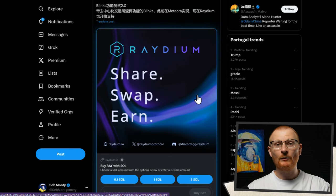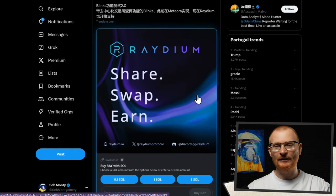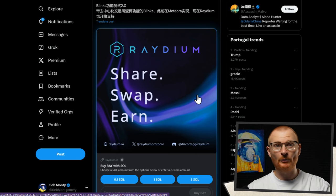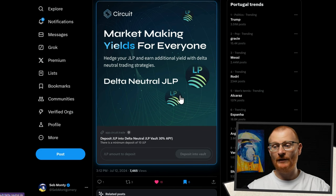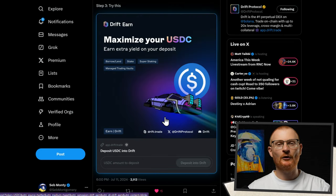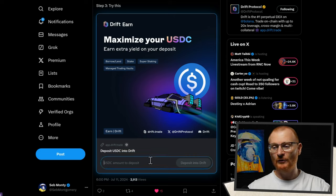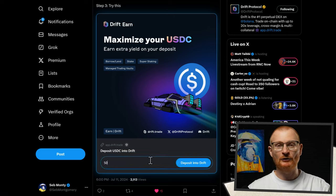You can do the same thing with Radium — just get a link, paste it into Twitter, and it's converted and unfurled into a Blink. Circuit has market-making yields for everyone: a delta-neutral JLP vault — go and add some JLP if you're keen. And Drift Protocol can help you earn some yield on your USDC — you can deposit some USDC into Drift as well.